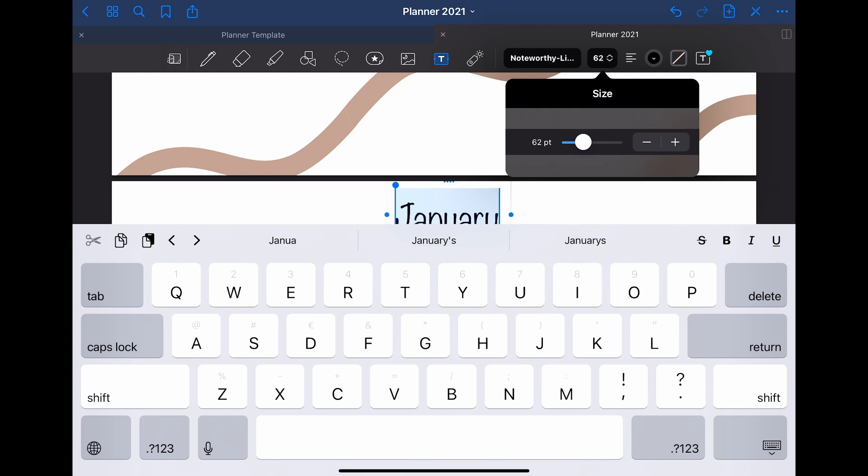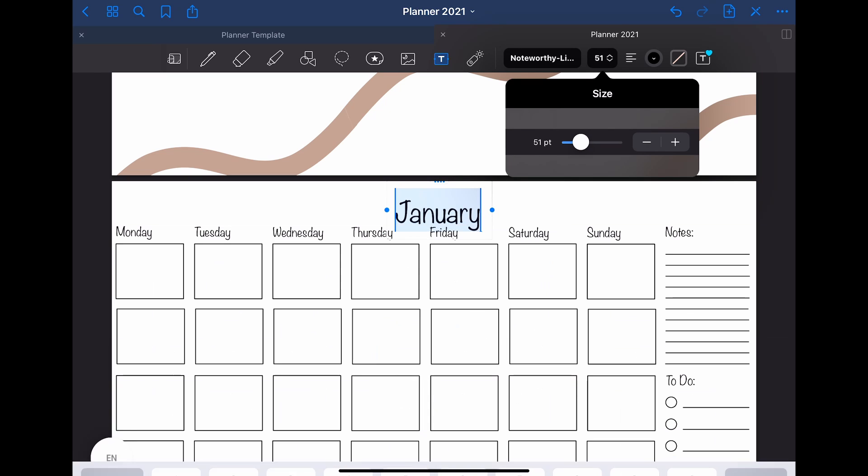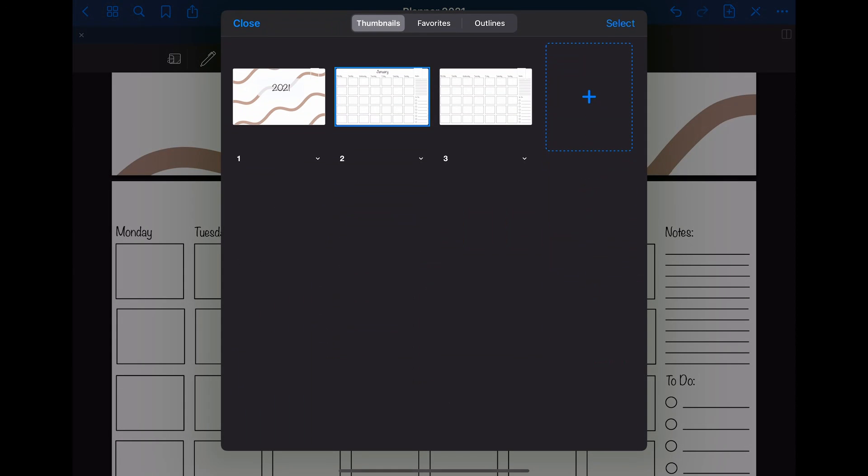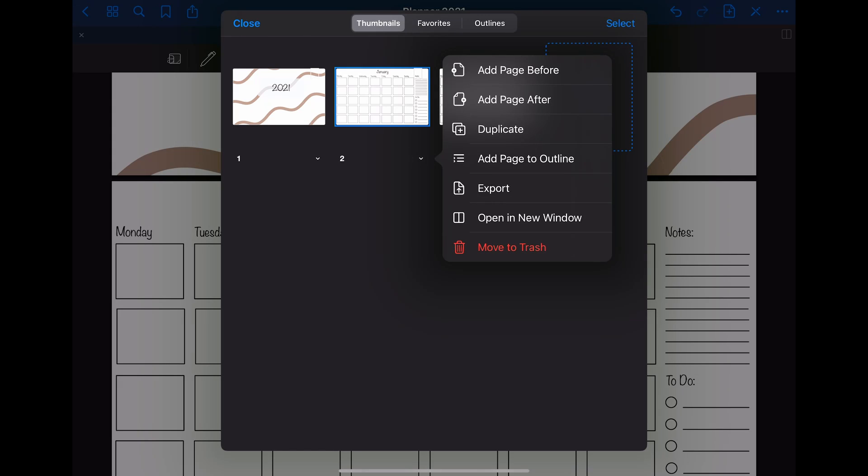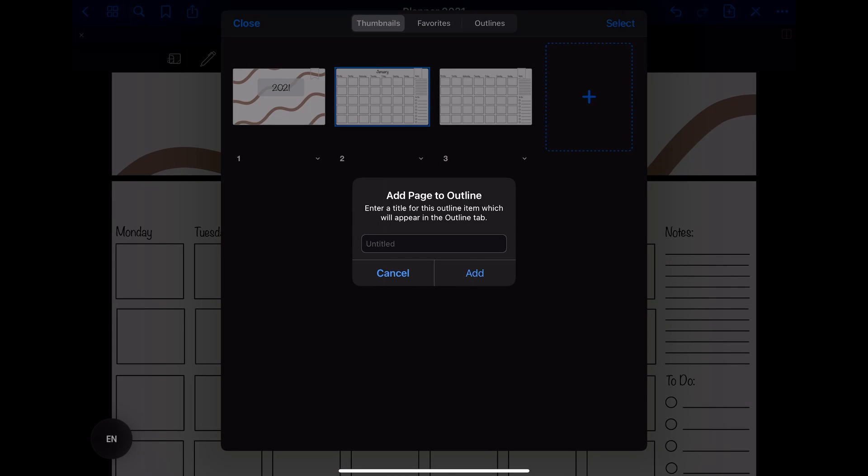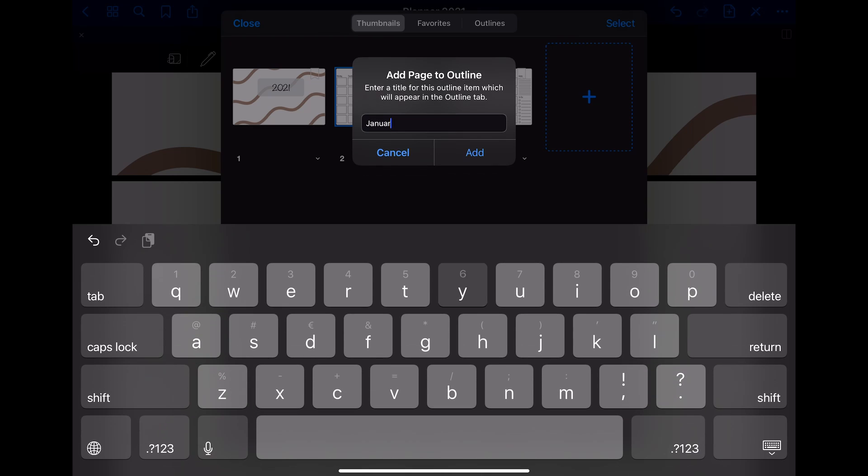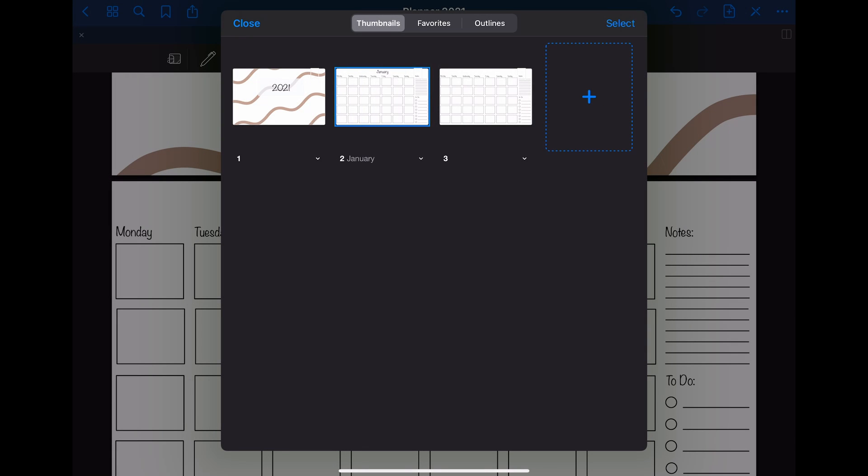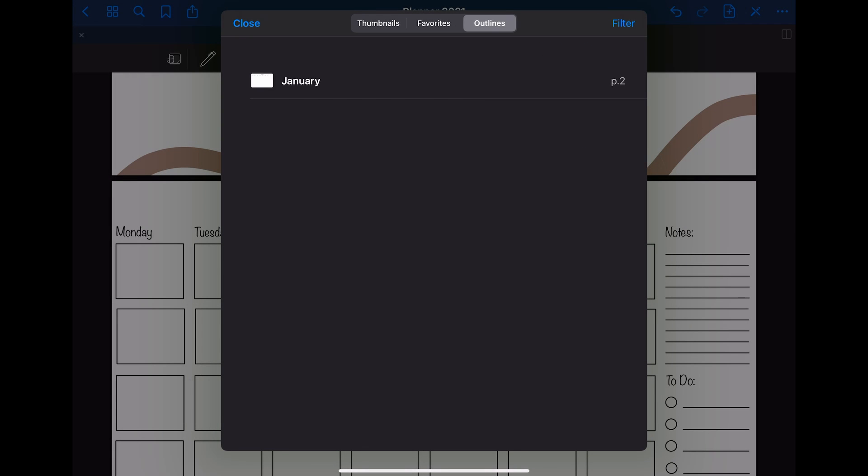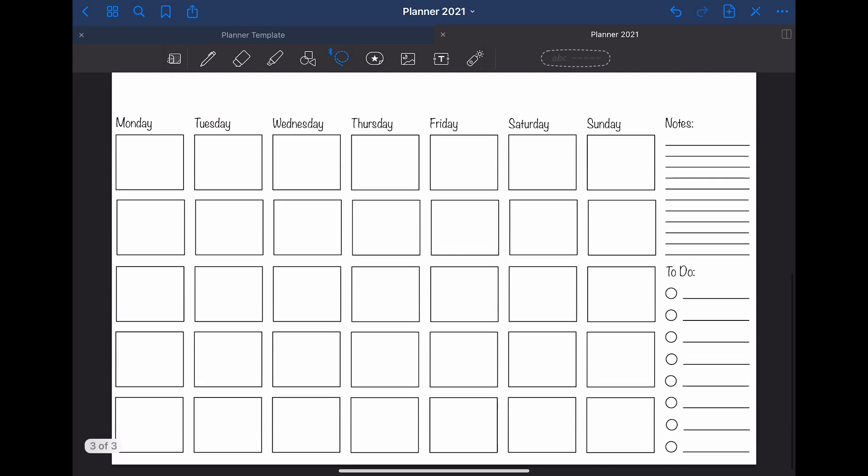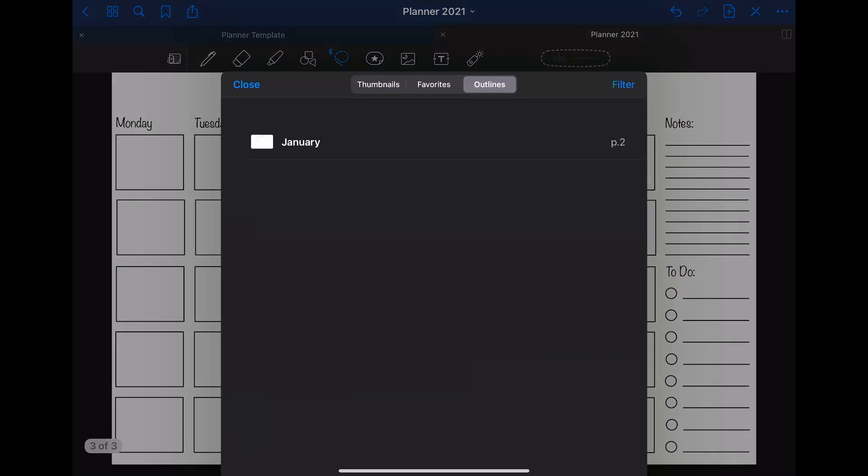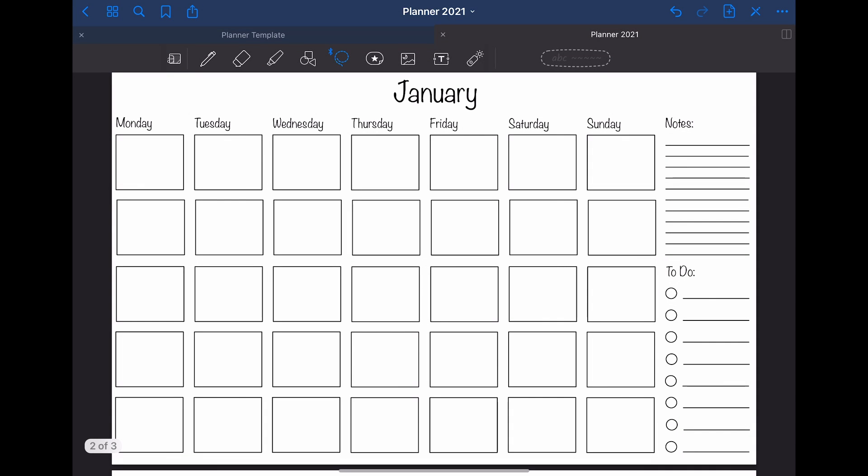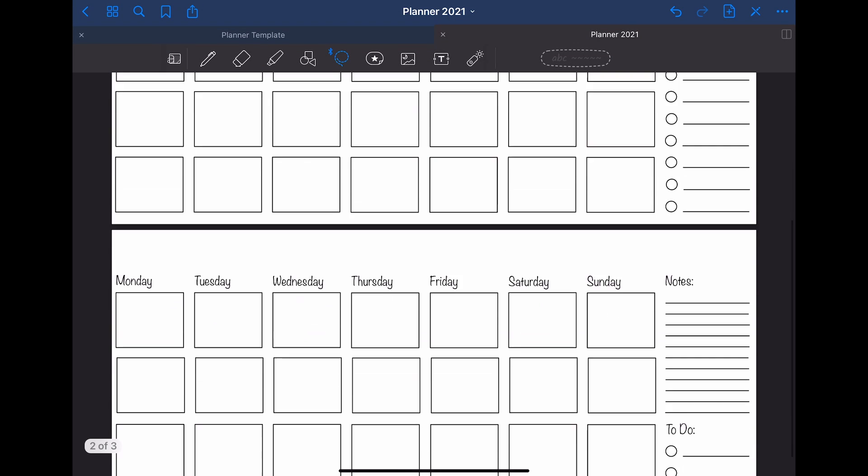One thing that you can do so that it is easier to navigate around in your planner or bullet journal is to add the page to the outline. This can be done by clicking on the thumbnail button in the upper left corner. You then click on the small arrow underneath the page you want to add to the outline and then on add page to outline. Just call it January for example. When you then go to the outline, you can see the outline that you just created. Clicking on that will then always bring you to the monthly January page.